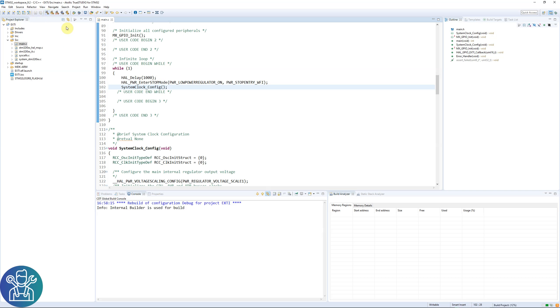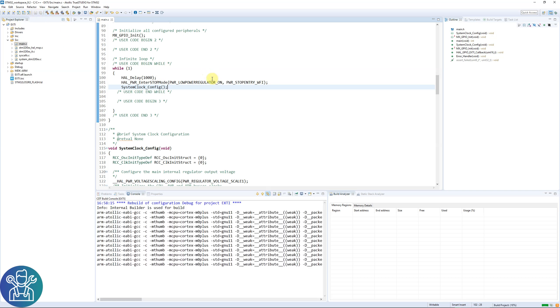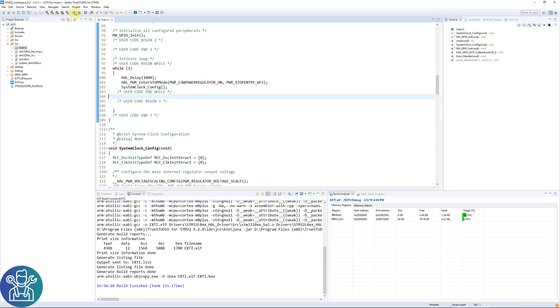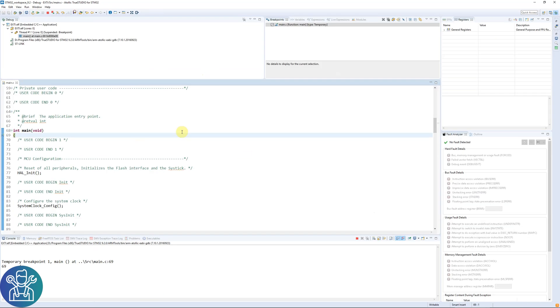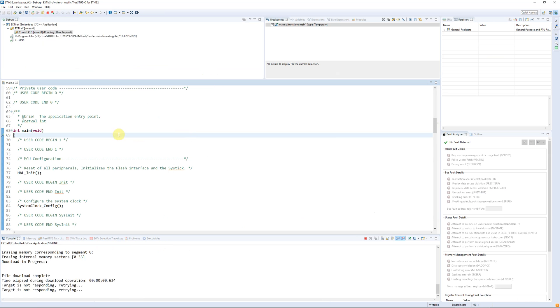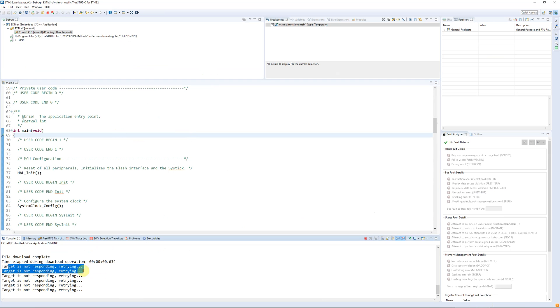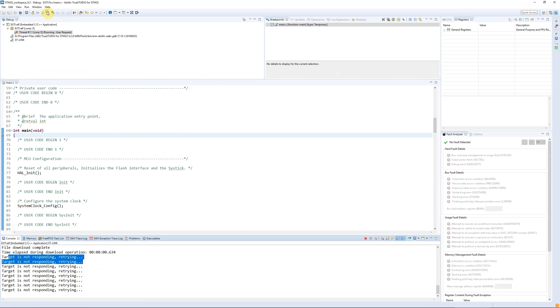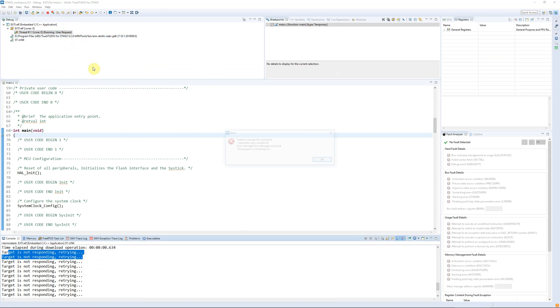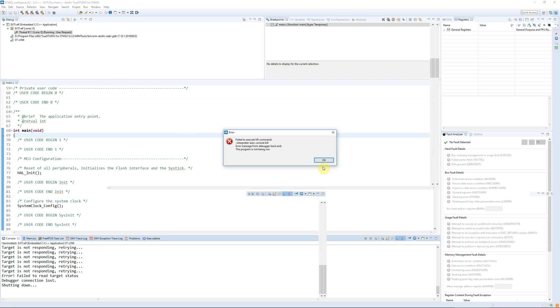Debug. If I try to run it, you will see that the target is not responding. Retrying. Again because I didn't set yet the connect under reset. So I need to stop this.